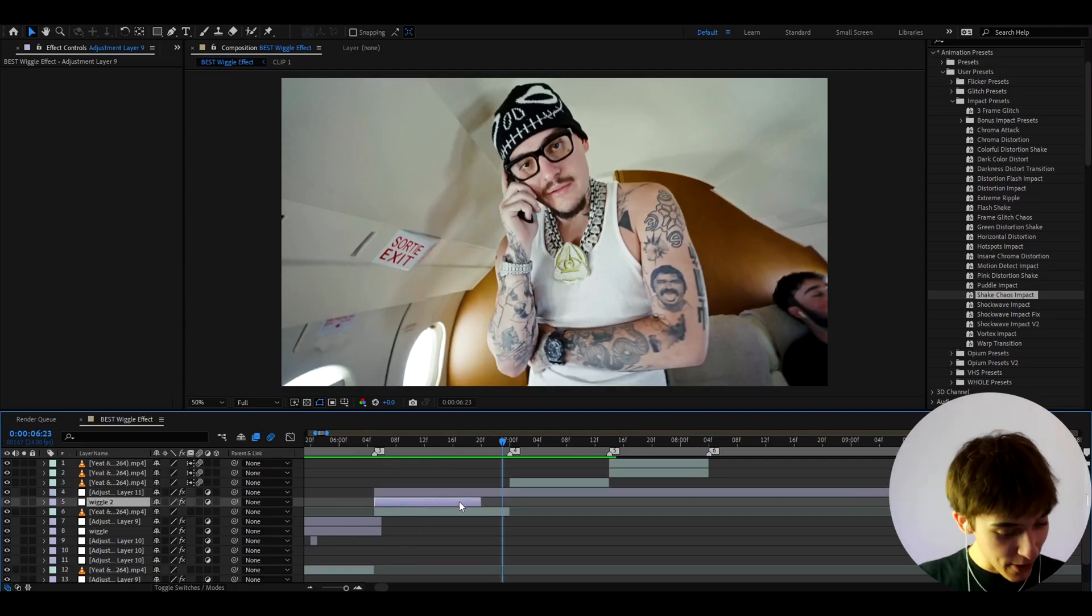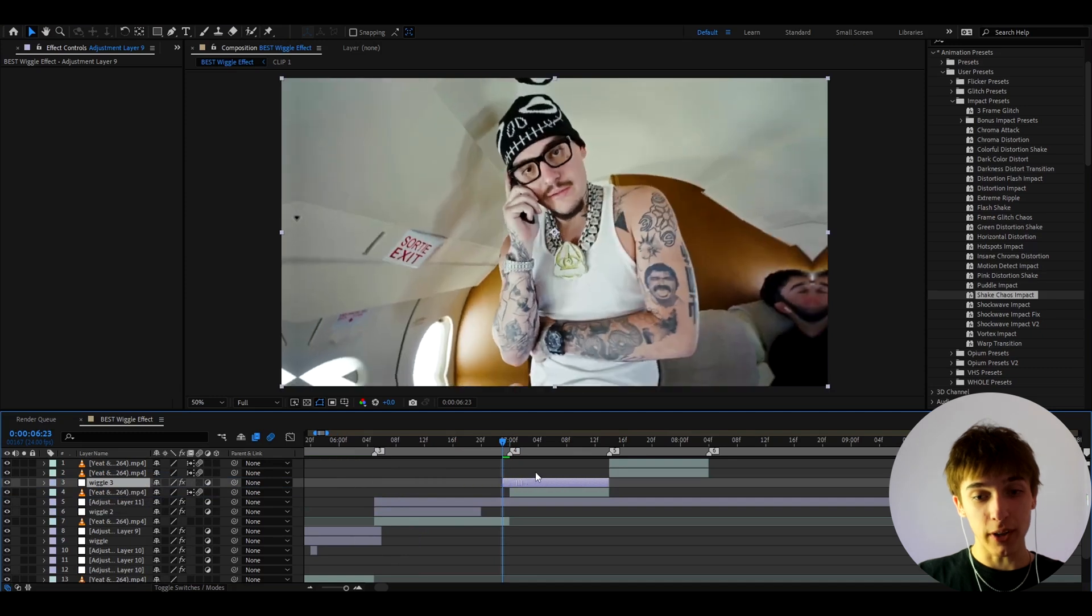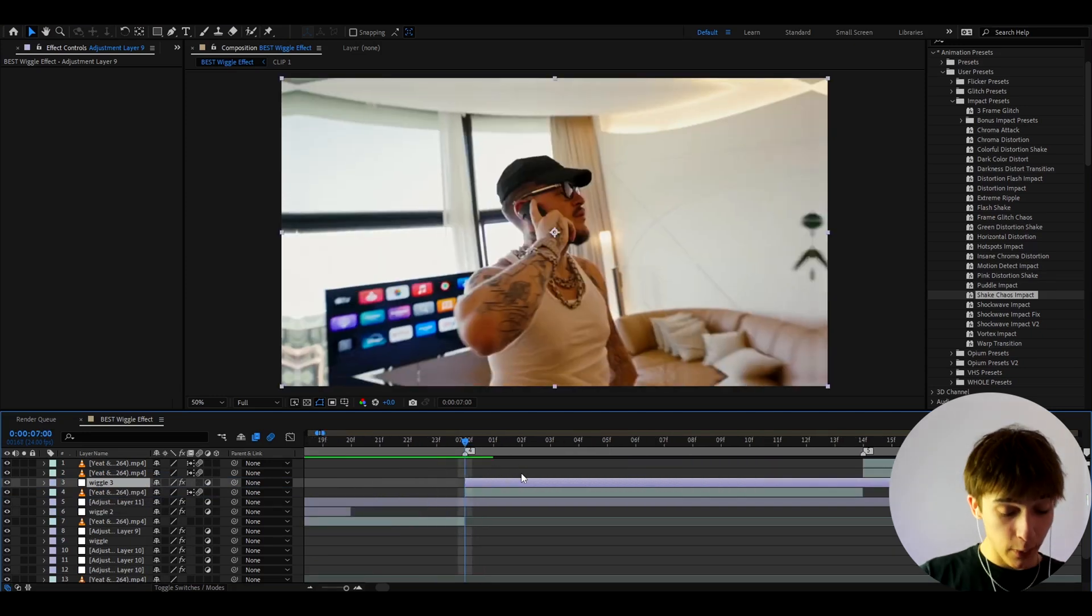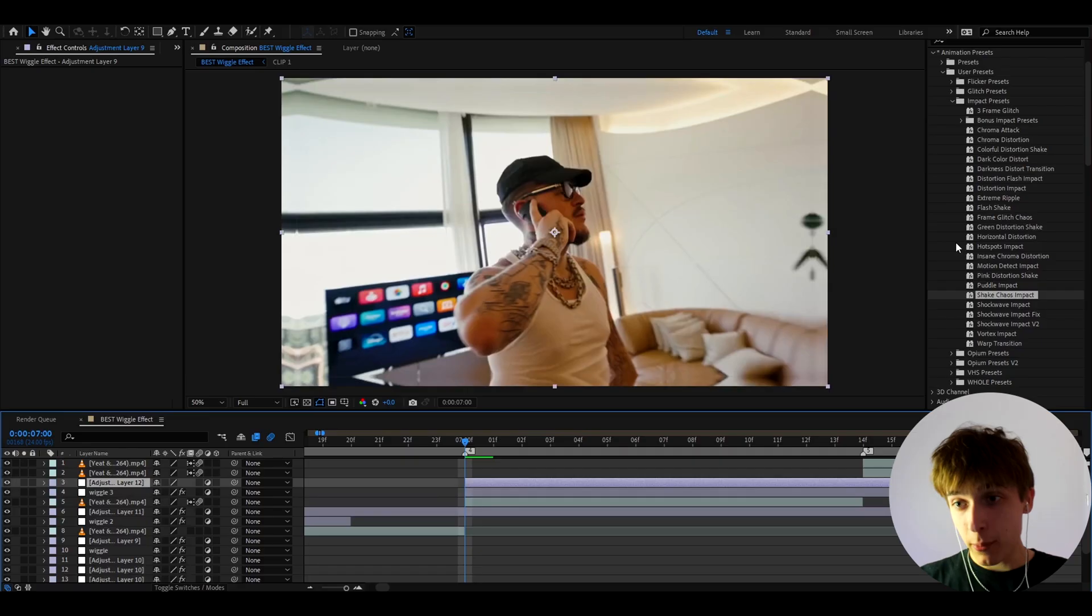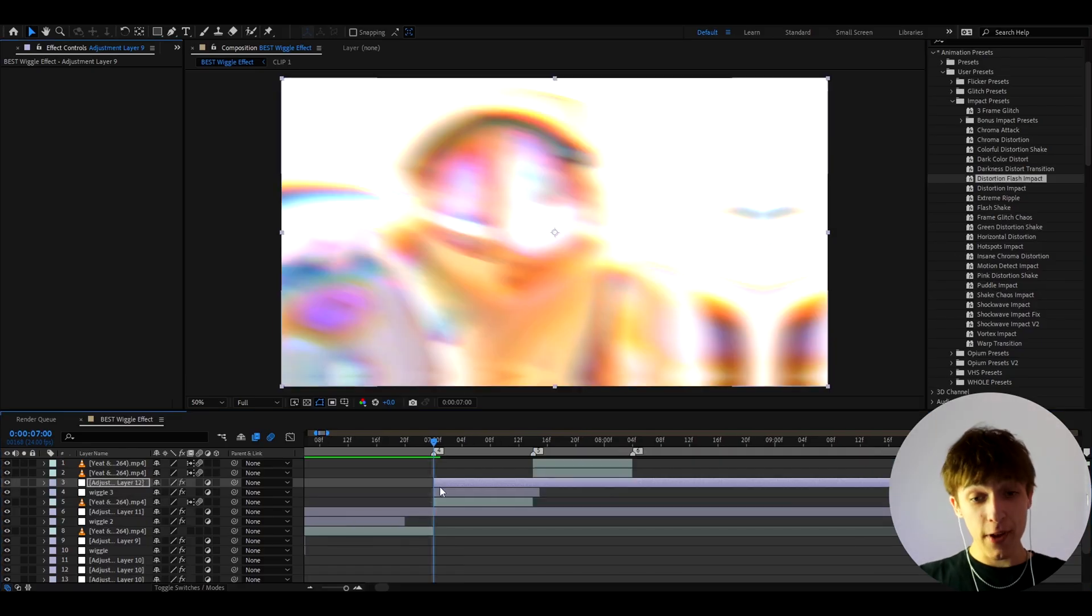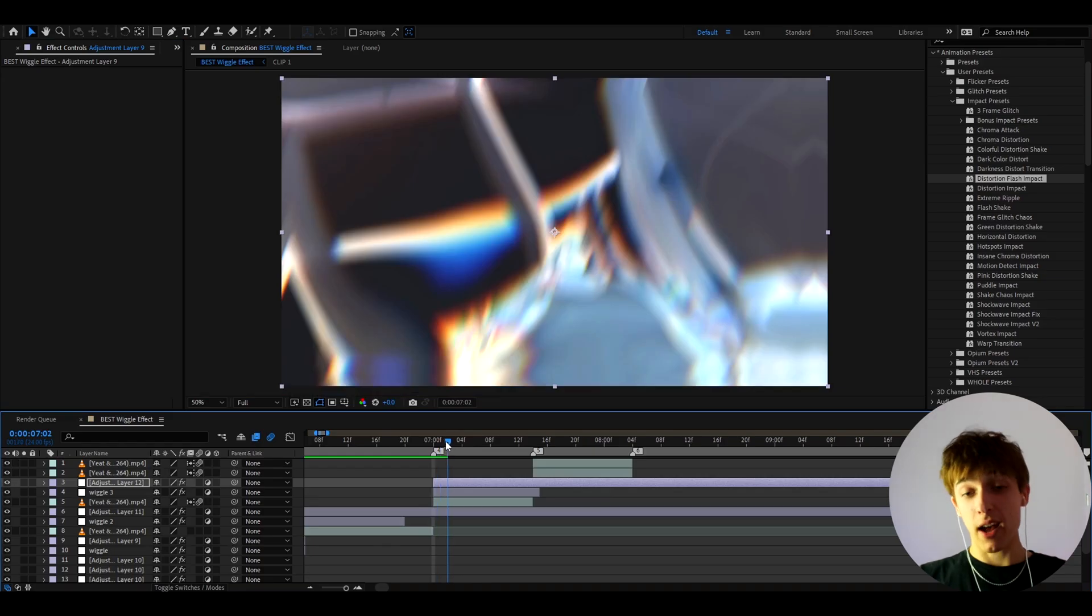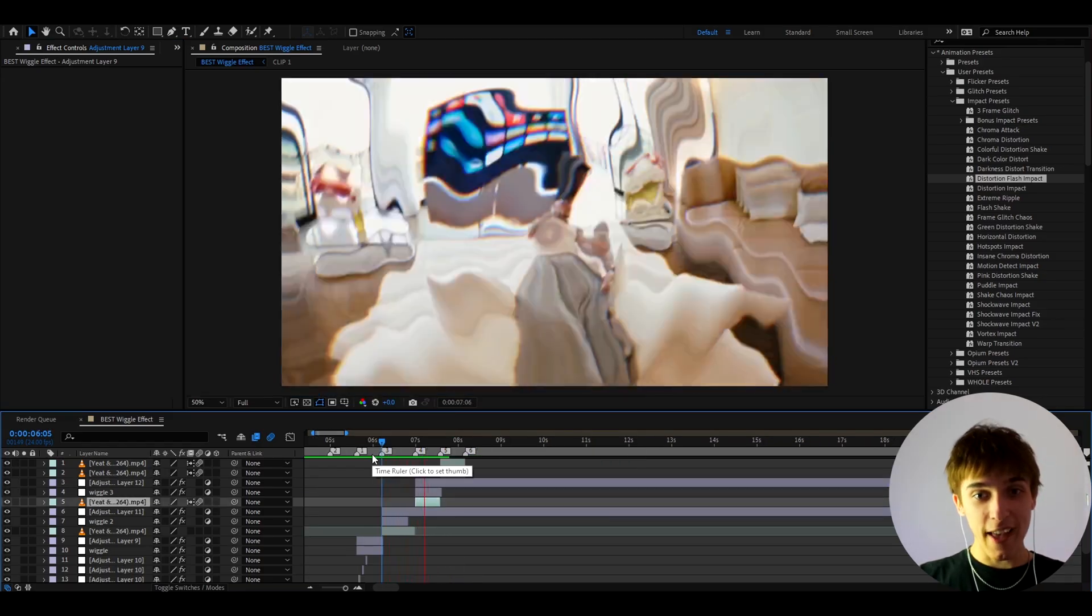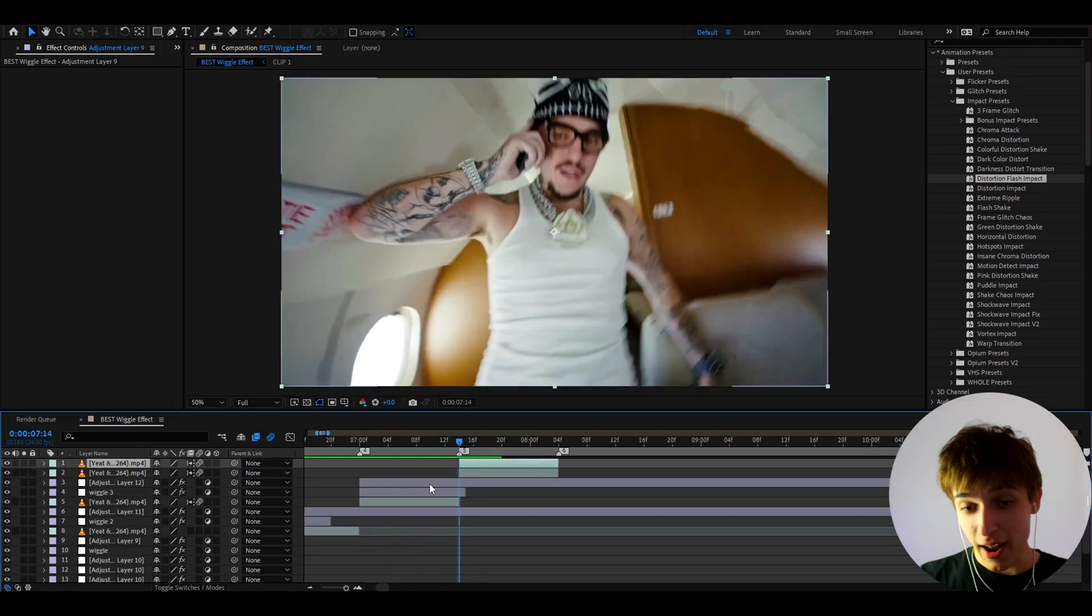And again, you can duplicate that wiggle again by pressing Ctrl D. And let's actually go to our next clip. And I want to see what I can do for this clip. So I'm going to press Ctrl twice again. And here, I'm going to try one of my other favorite effects, which is going to be distortion flash. I think this is going to look too good. I mean, guys, this might look way too good. So yeah, we have this.